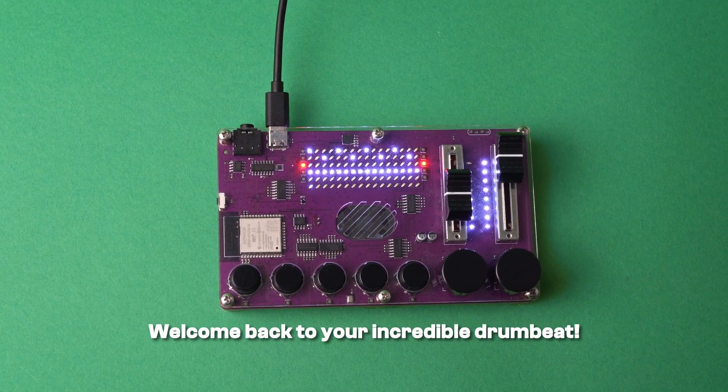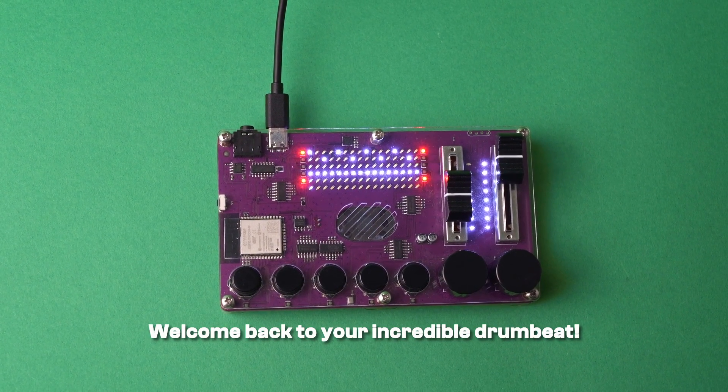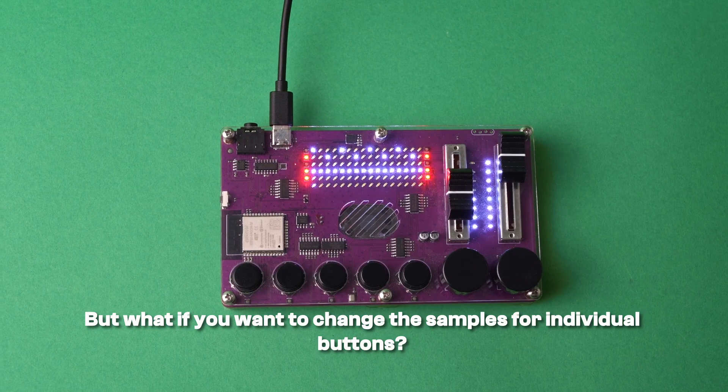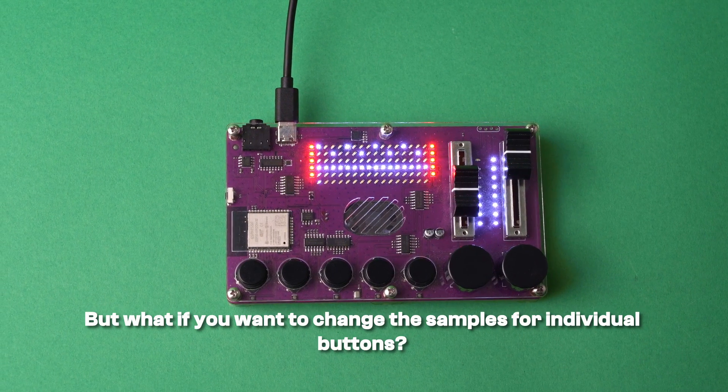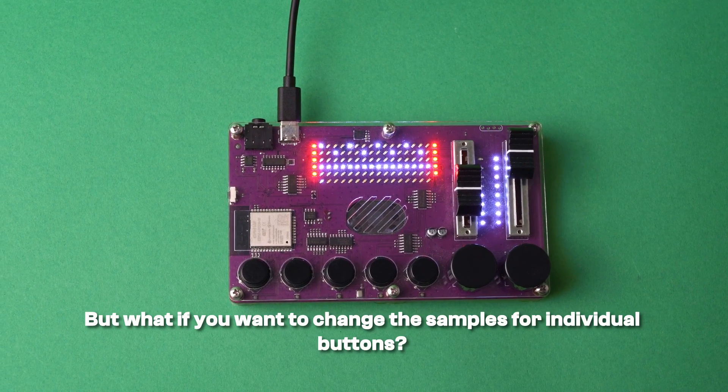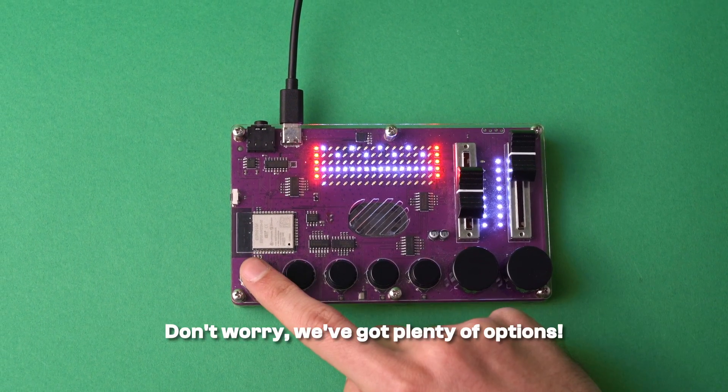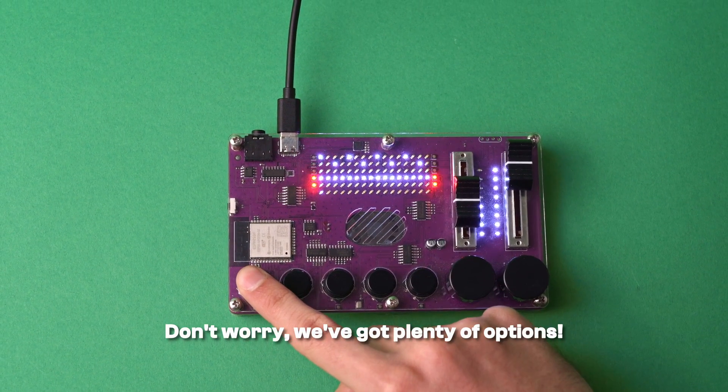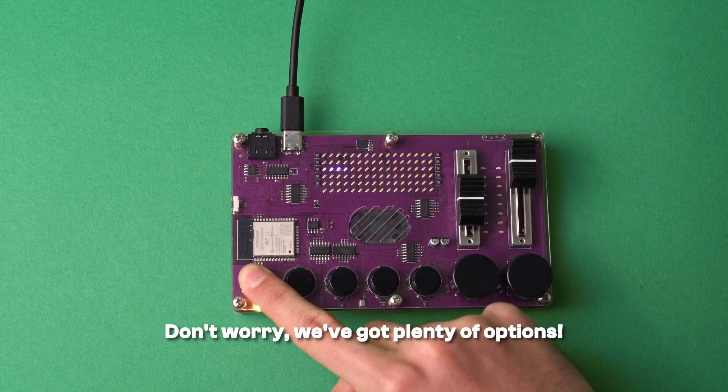Welcome back to your incredible drum beat! But what if you want to change the samples for individual buttons? Don't worry, we've got plenty of options.